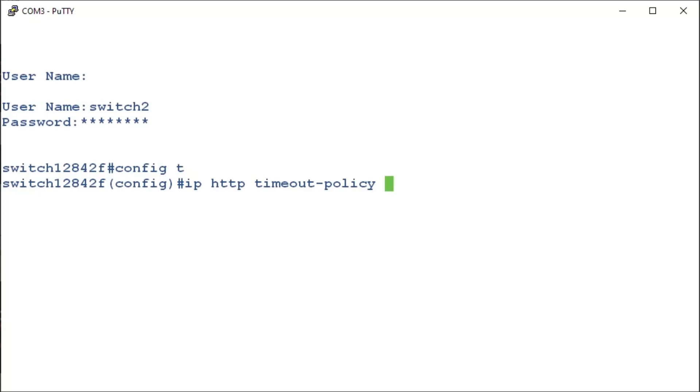We can then enter in the number of seconds we want to expire before it times out. This can range from zero all the way up to 86,400 seconds. For this example, we'll enter in five seconds.